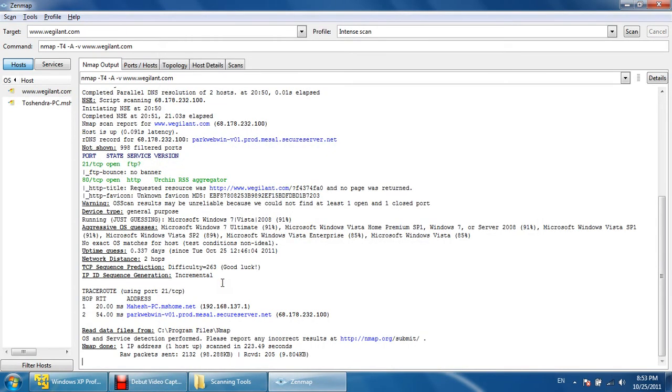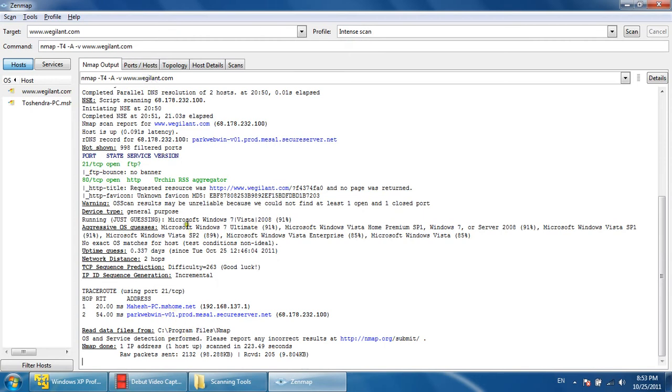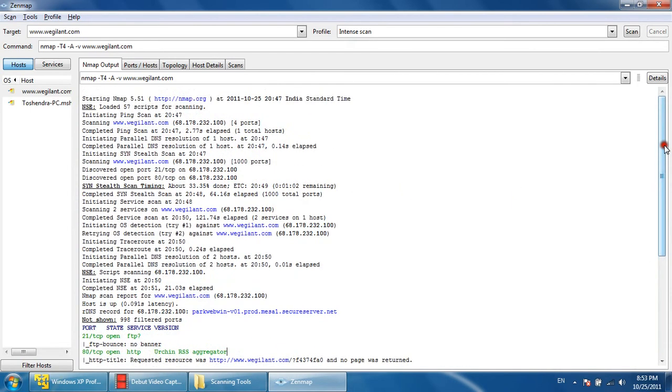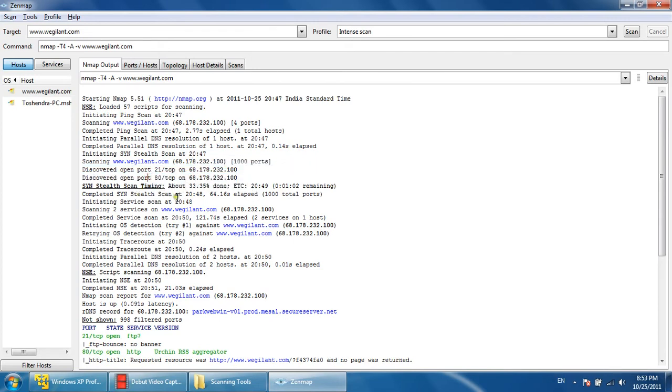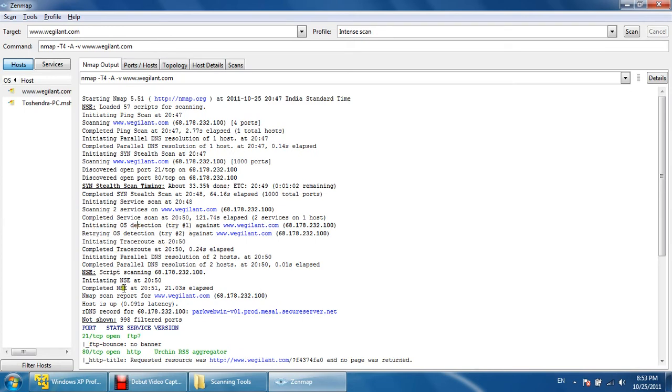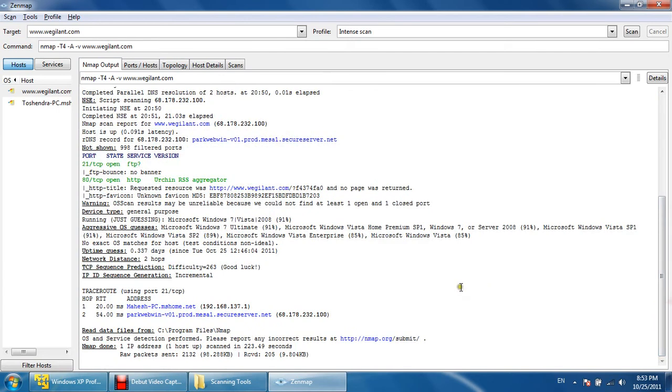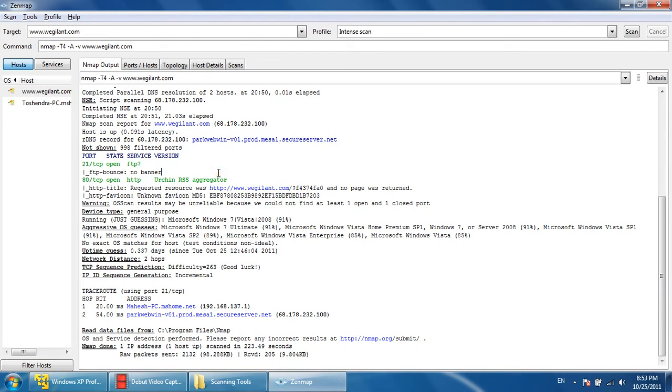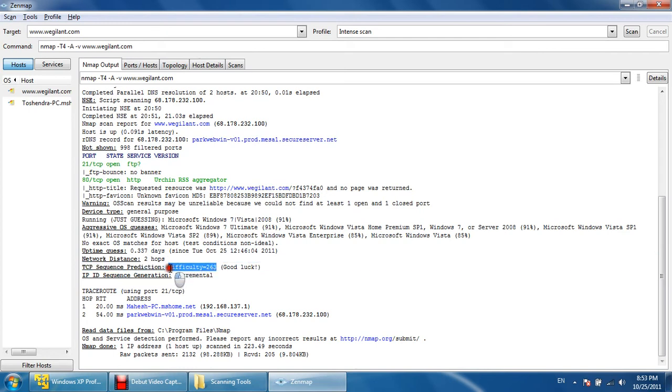So this website has been scanned; let's see the details and the result. As you can see in this verbose, lots of information like we have discovered open port 21 on this IP, port 80 is also open on this IP, and other things. OS detection has been done, and these are the services and version of the services which are running on that server. Network distance is two hops only, and difficulties in the TCP sequence prediction that is used in session hijacking attack is 266, may or may not be true.